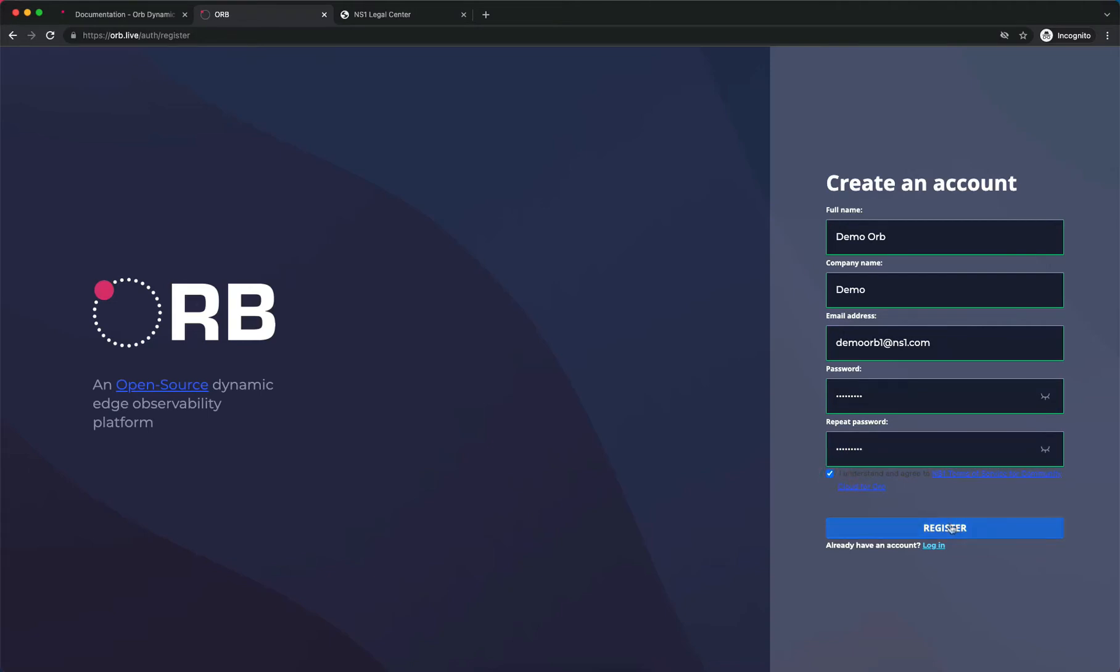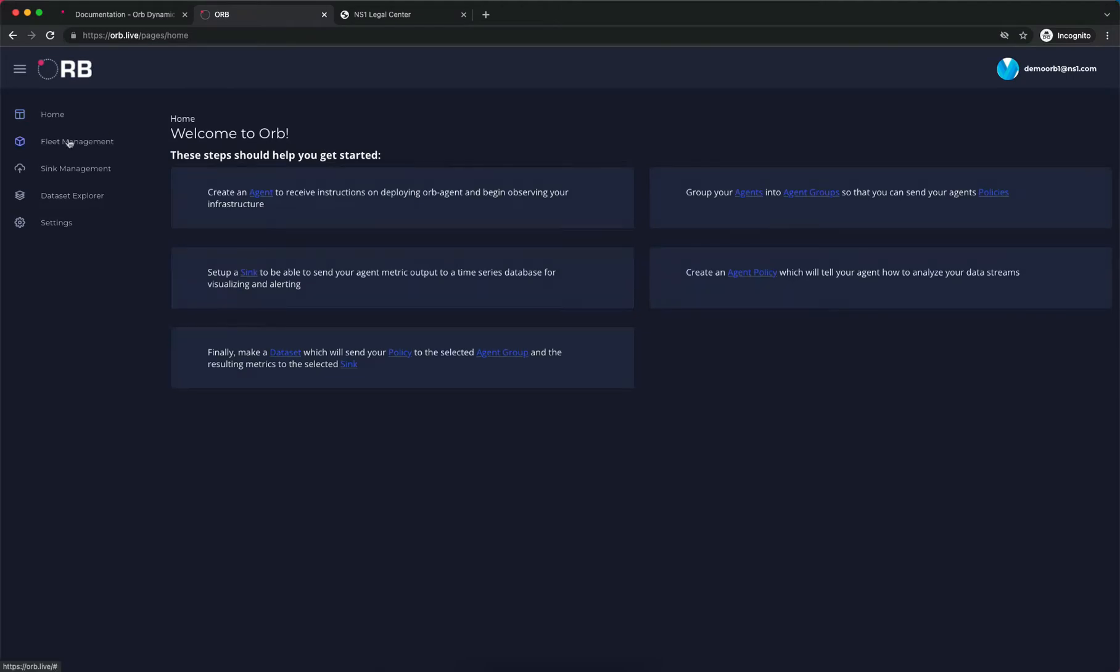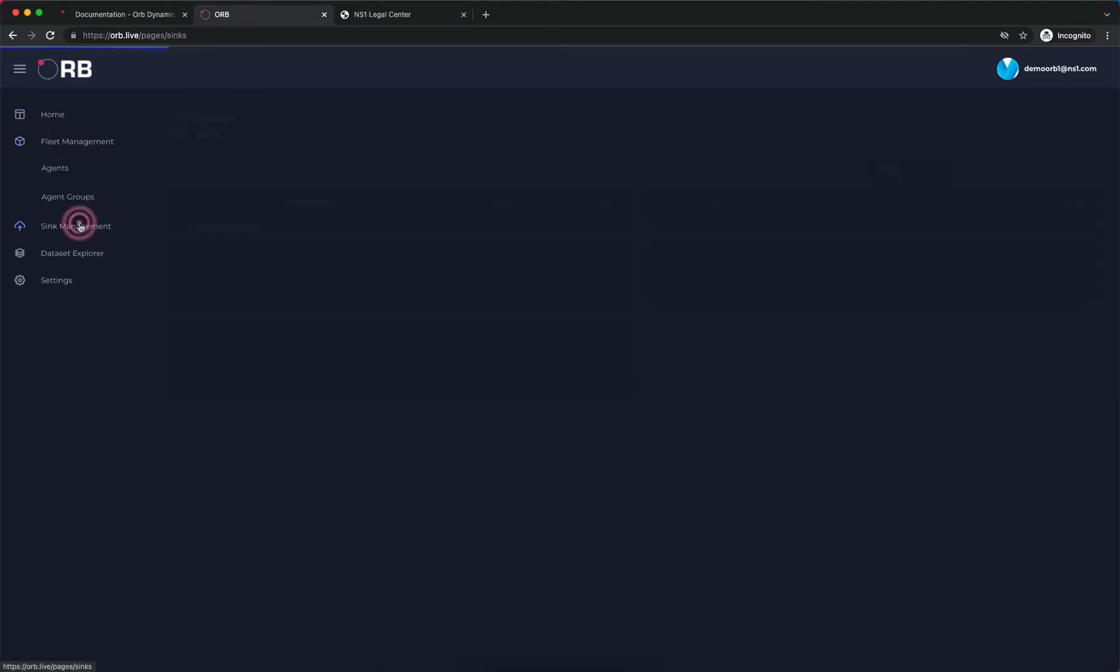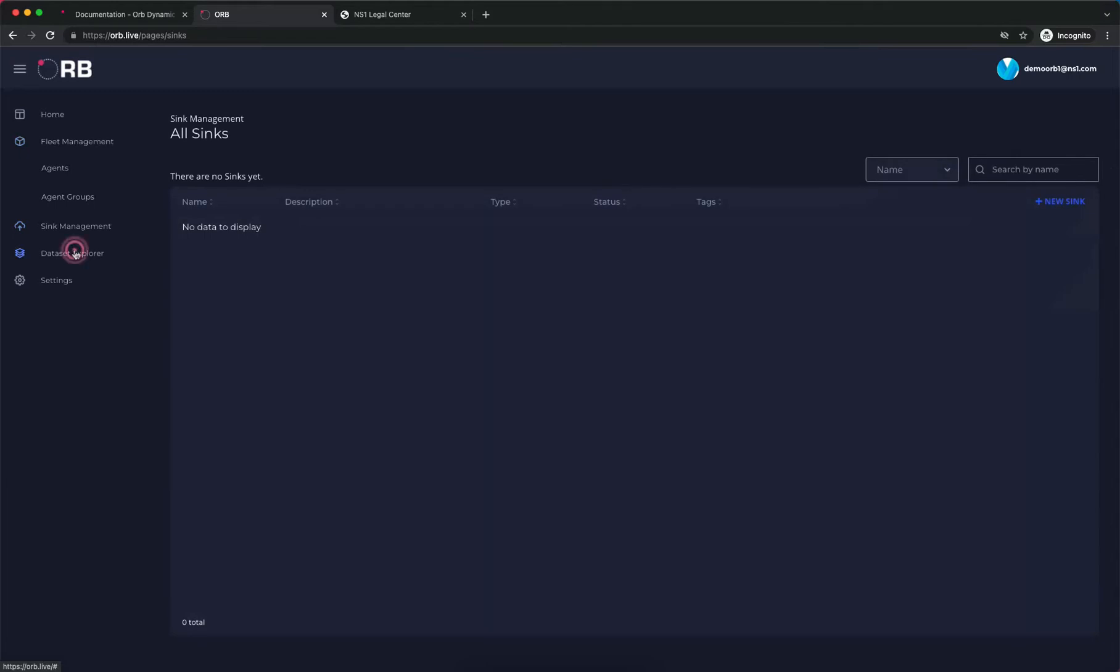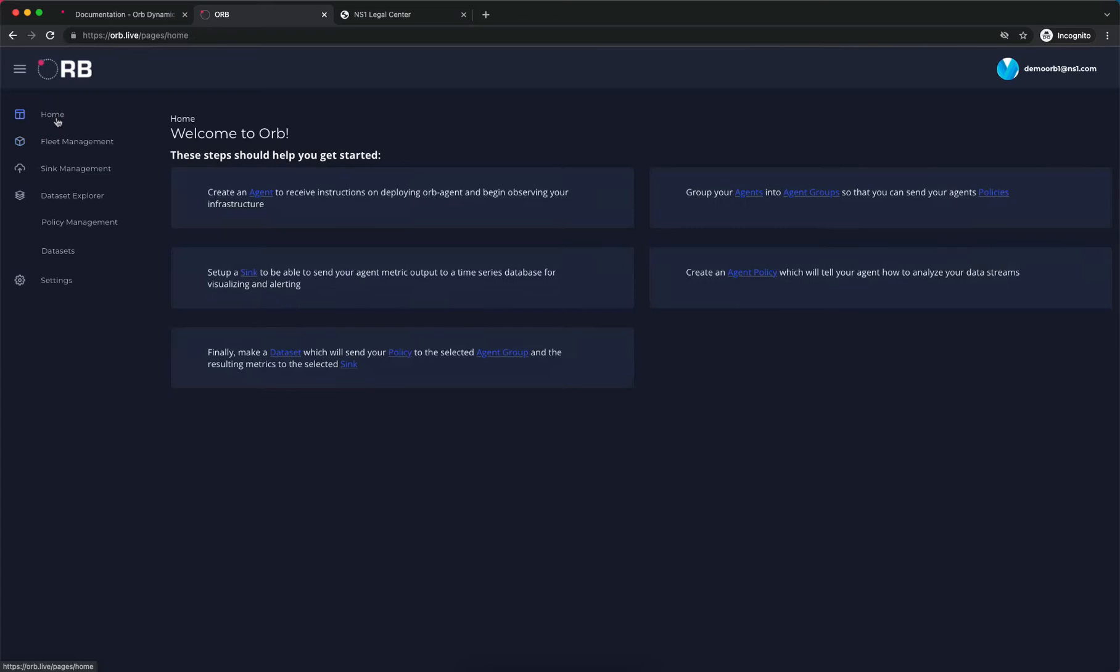That's it. We'll click on register. And we are now into the orb website. We can poke around a bit here. We see a menu on the left side showing different things we can do, and we're going to get started by creating an agent.